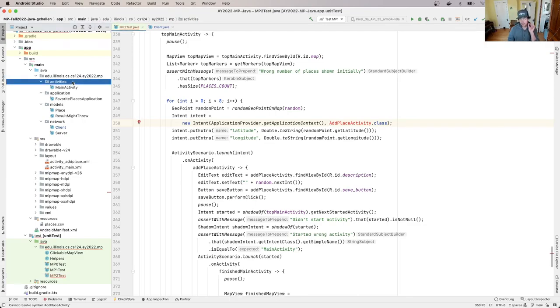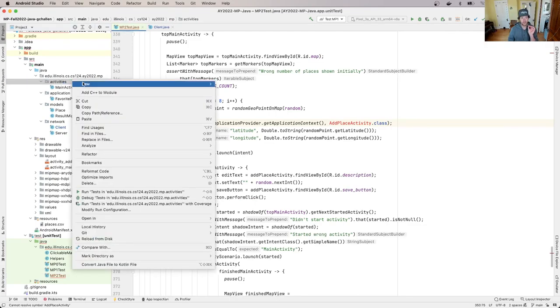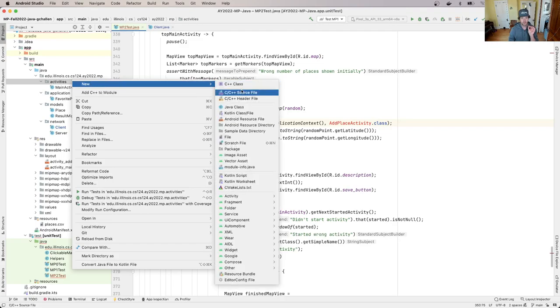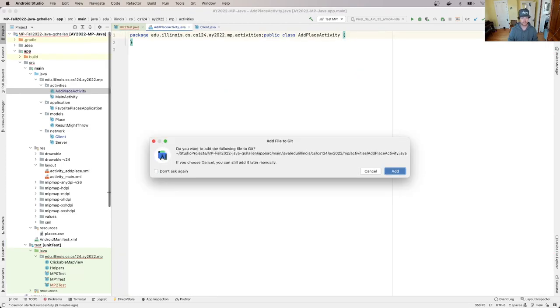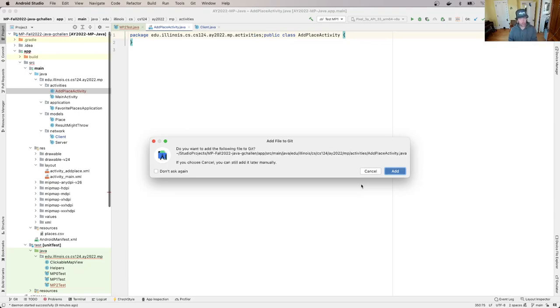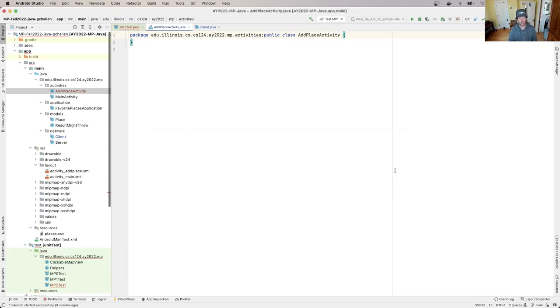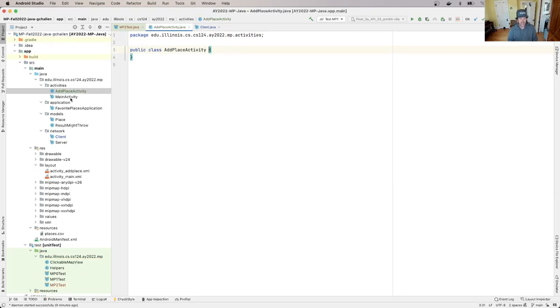I need to place that in the right spot. So I'm going to add that over here. I'm going to hit new Java class to make sure I name this correctly. So this is called add place activity. And I get this dialogue again about whether or not I want to add this to Git. I do want to add this to Git. That's important. So I'll hit add.